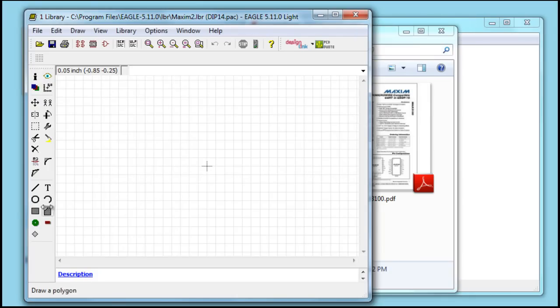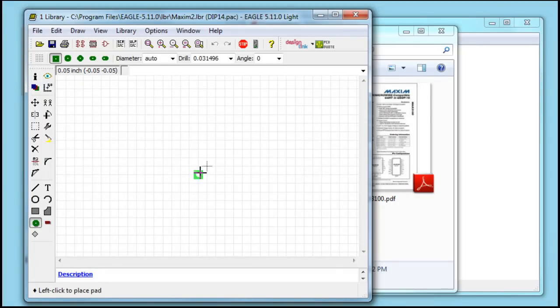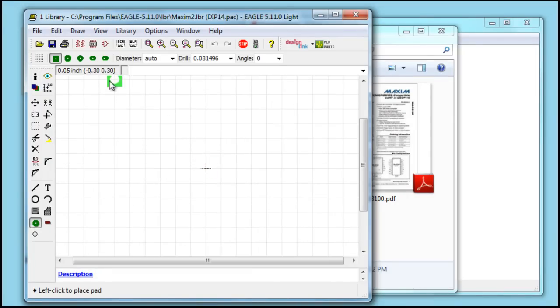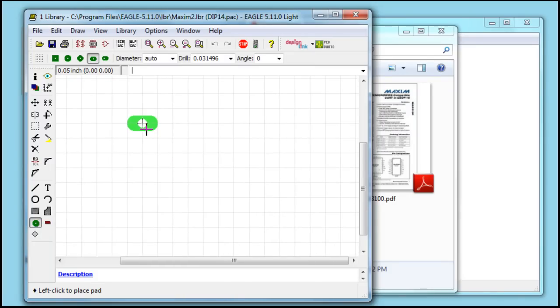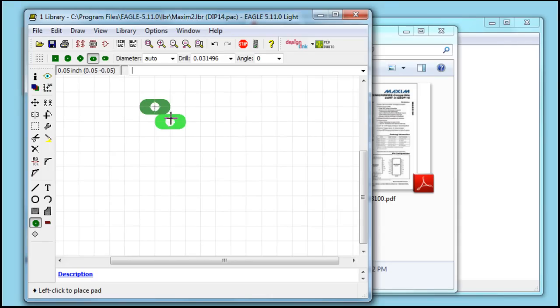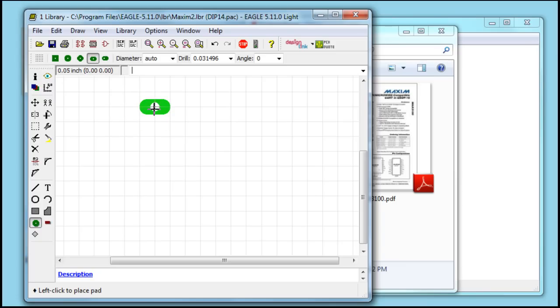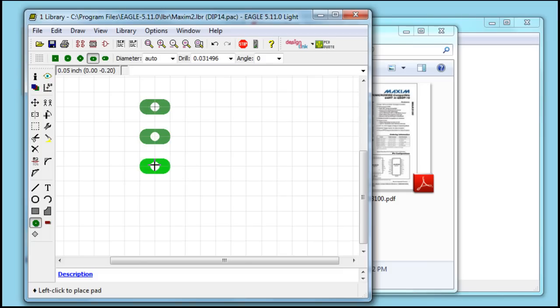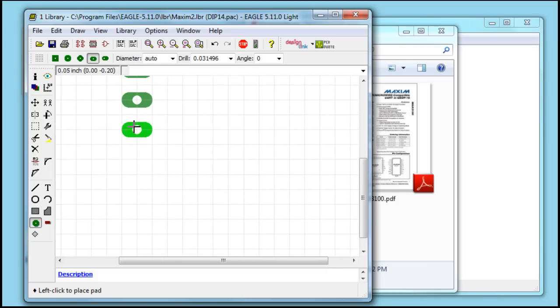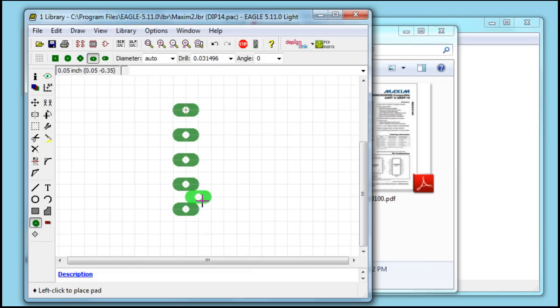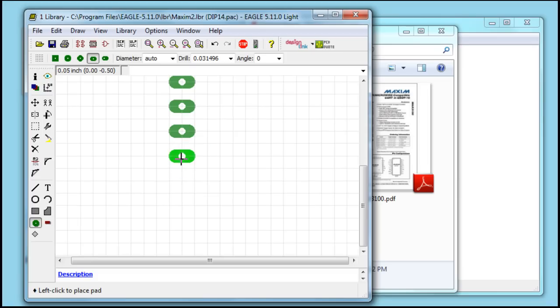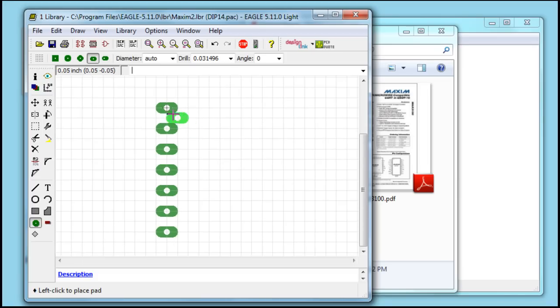So we go ahead and select our pad tool. Pick whichever pad we want. I like to go with these for these types of chips. And we just start drawing out the pads. Now, you'll notice here on the left top corner, you'll see where every square is 0.05 inches. So for 0.1, we have to move it 1, 2, as you can see right here. So that's 0.1 inches, 0.2, 0.3, 0.4, 0.5, 0.6, which comes out to 7 pins on one side.